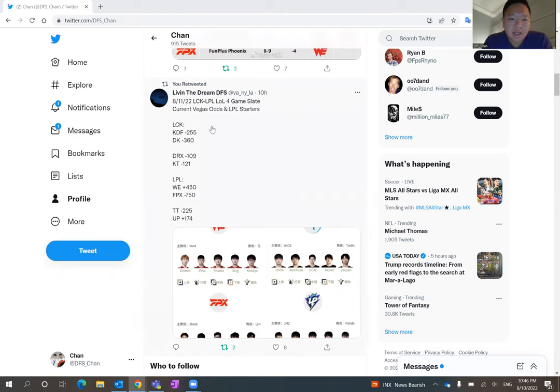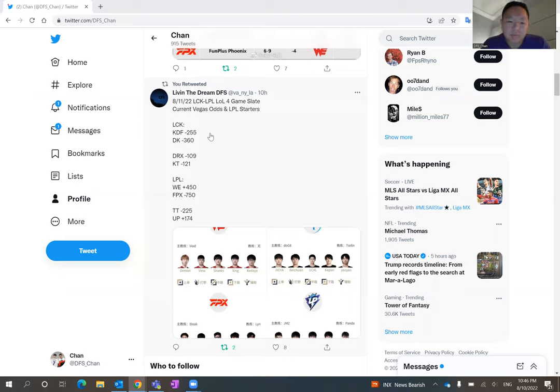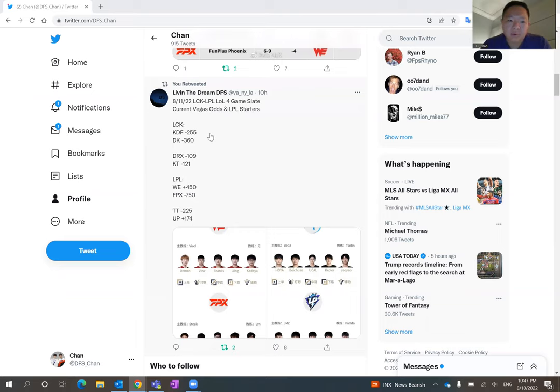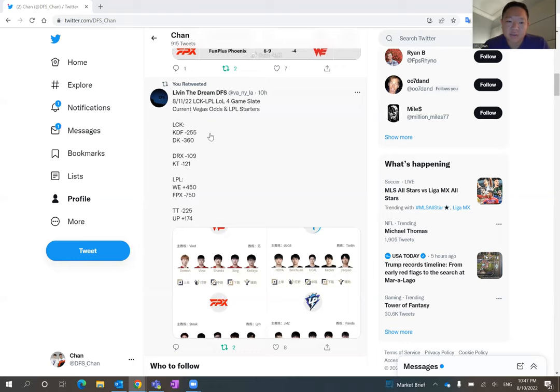And the LCK, I'll start with LCK today to mix it up a little bit. We have Gwangdong Freaks against Danwon Kia. Danwon Kia is a favorite at minus 360, and Gwangdong Freaks is an underdog at plus 255.